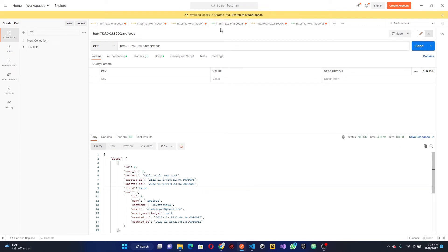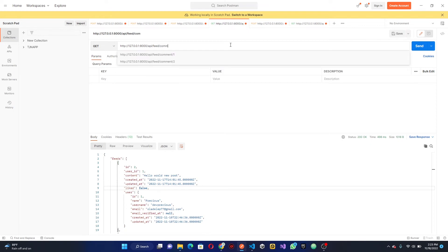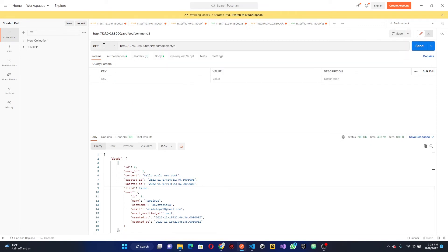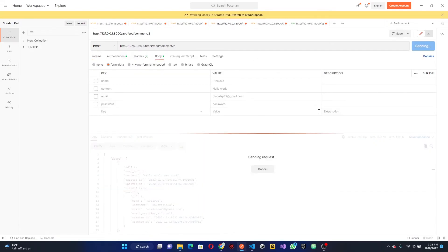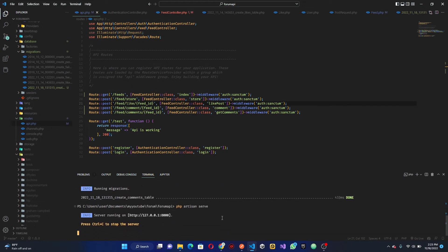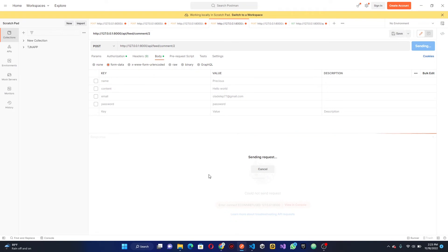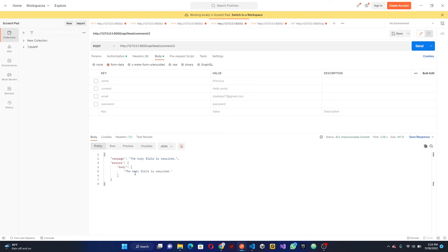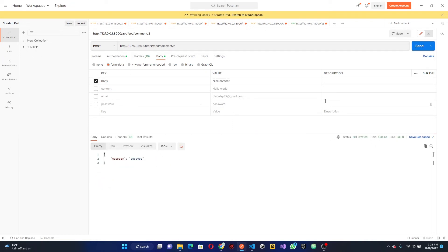Let's go to Postman and test. We have a feed with an ID of 2, so we hit `feed/comment/2` as a POST request with a body field. There's a validation error first — body is required. So we add body equals 'nice content' and send it. We can see it works fine — success returned.